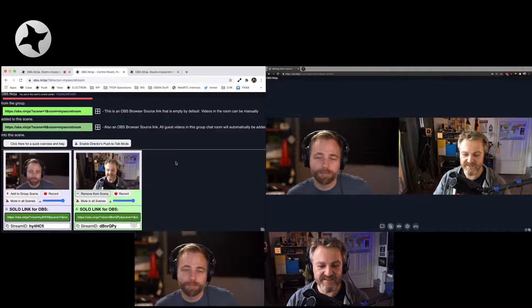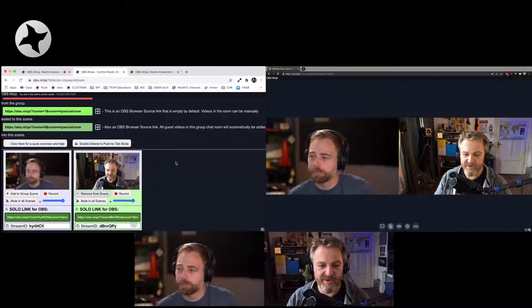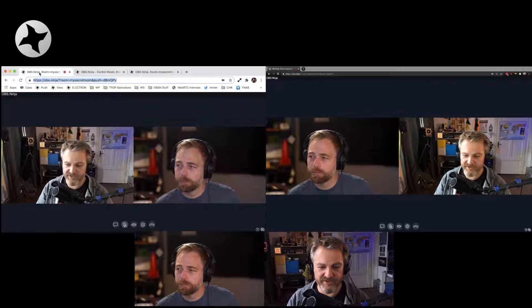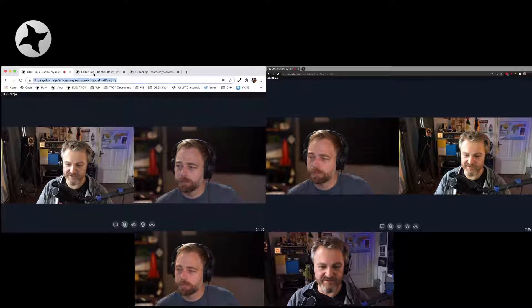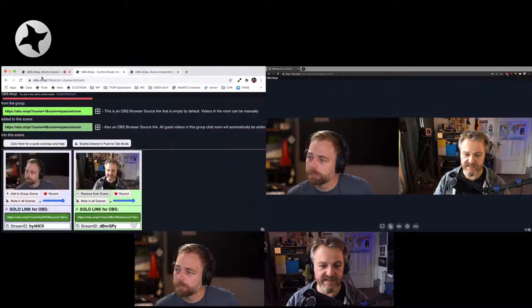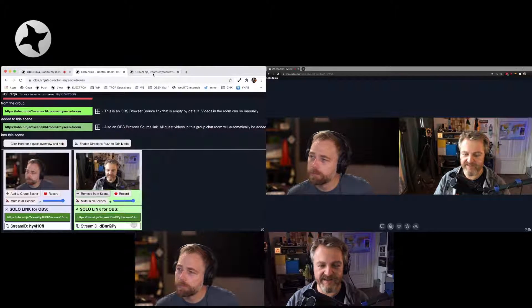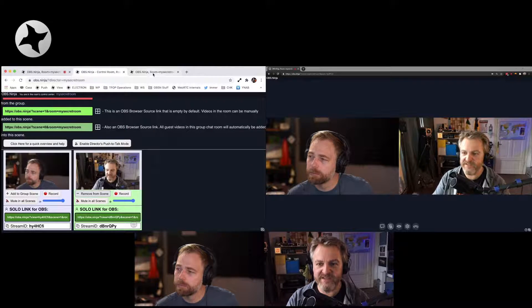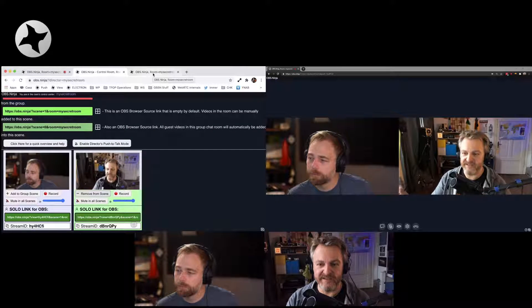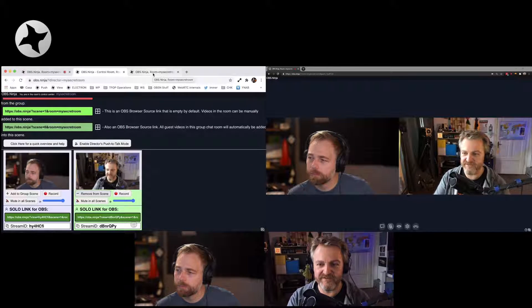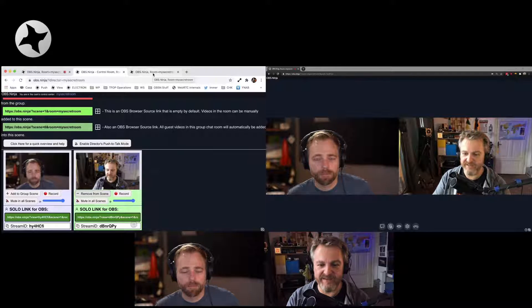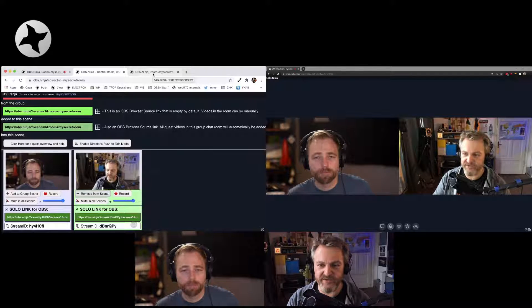All right. So this is the director mode. This is the room that we joined. There's the director's view. And then there's the scenes. This is kind of a really central concept to OBS, a ninja.